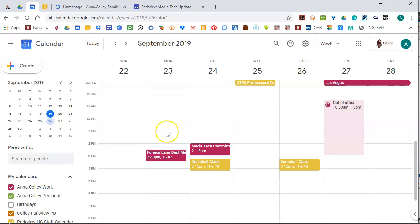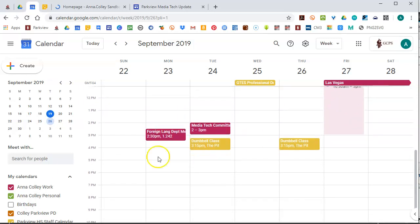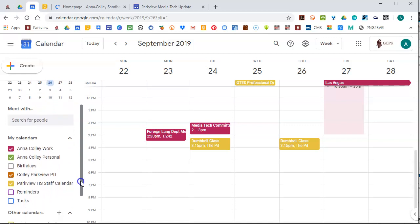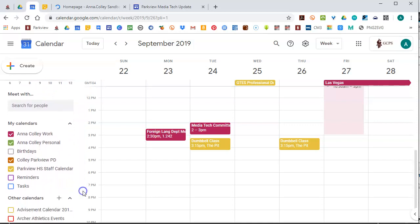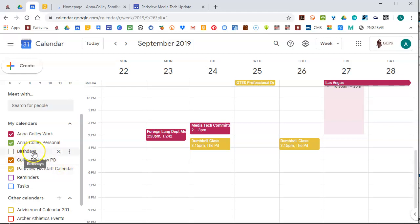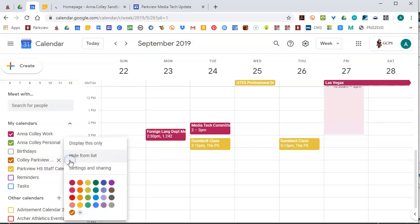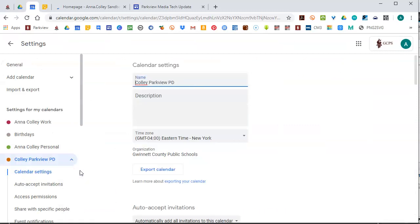So I'm going to start out here in my Google Calendar. Over on the left-hand side, I can see a list of my calendars, and the one for my Google Classroom is this one, Colby Parkview PD. When I put my mouse over each one of those names of calendars, I see the three dots here that gives me the options menu, and I'm going to choose Settings and Sharing for this calendar.